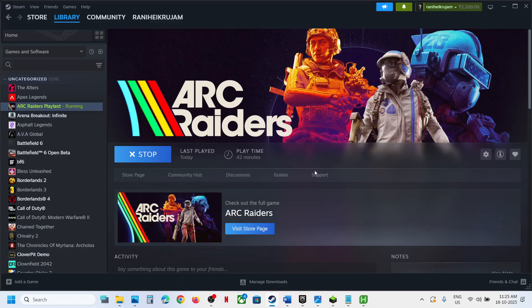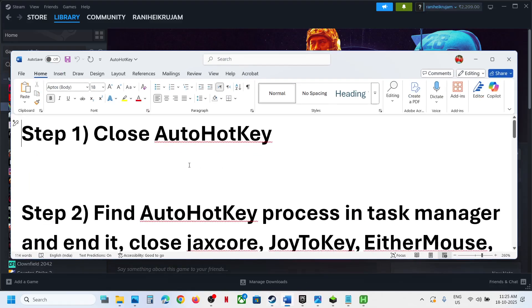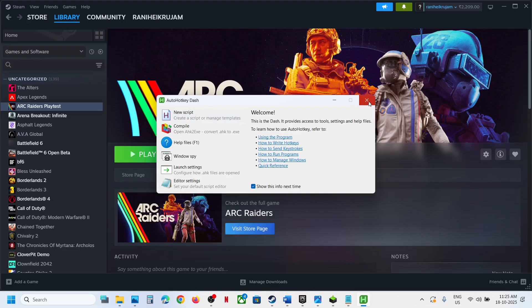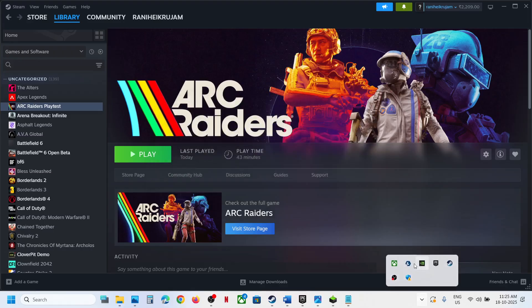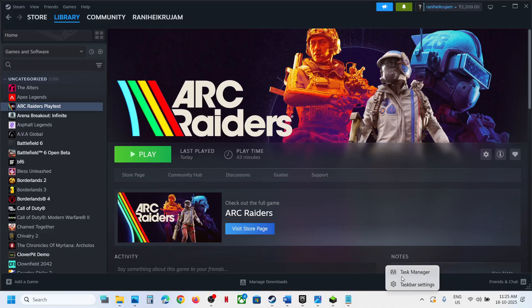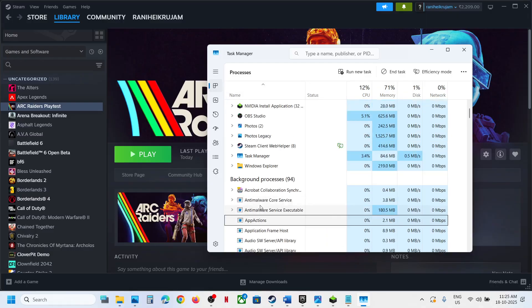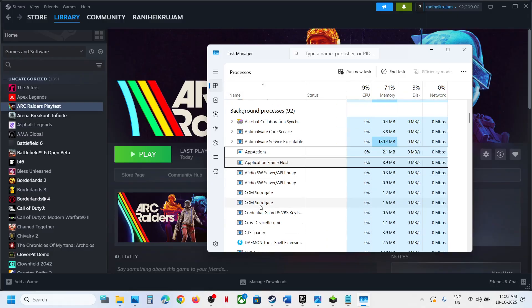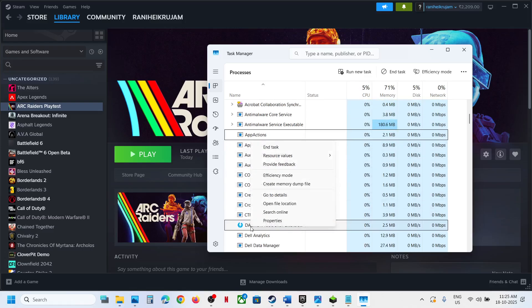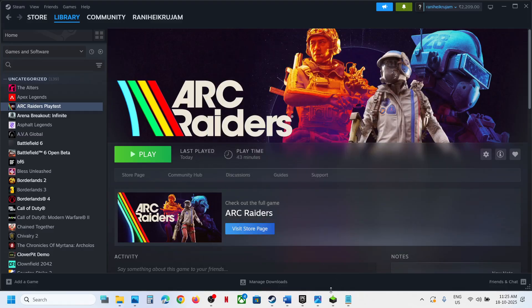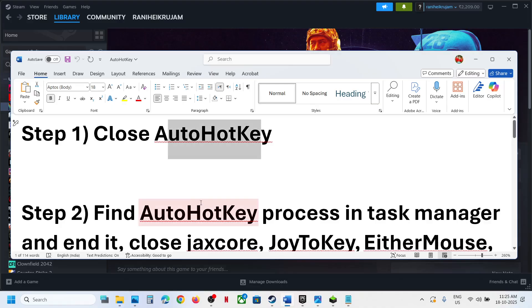To fix it, you have to close AutoHotkey. If you have this application running on your computer, close it — make sure you close it from the system tray as well. If you find it in Task Manager, right-click on AutoHotkey and click End Task. If any application is using AutoHotkey, end that process too.